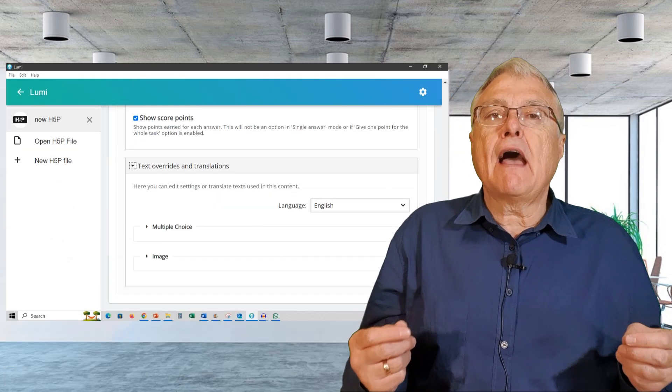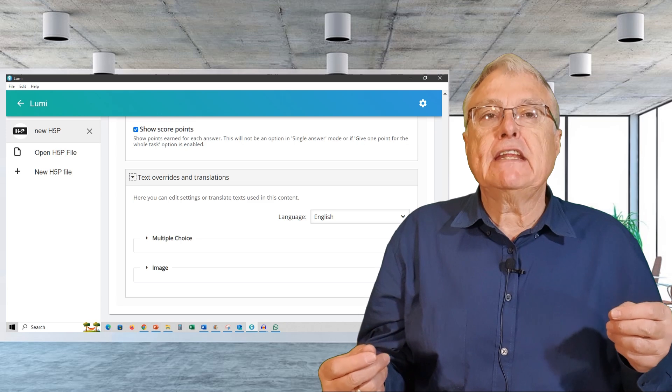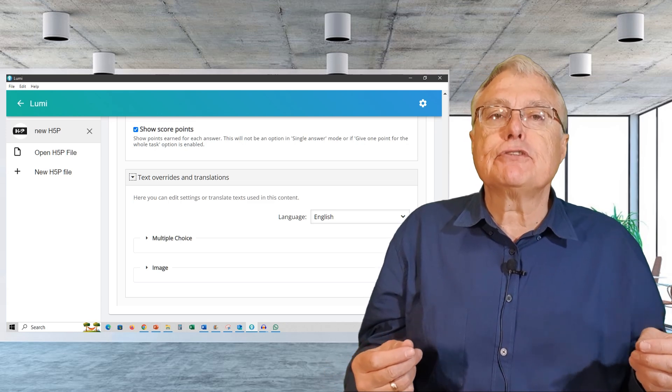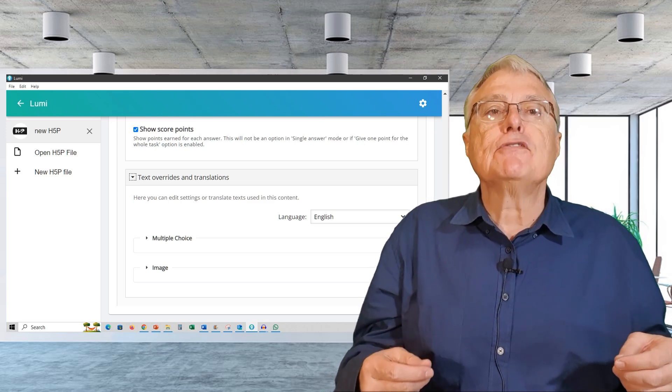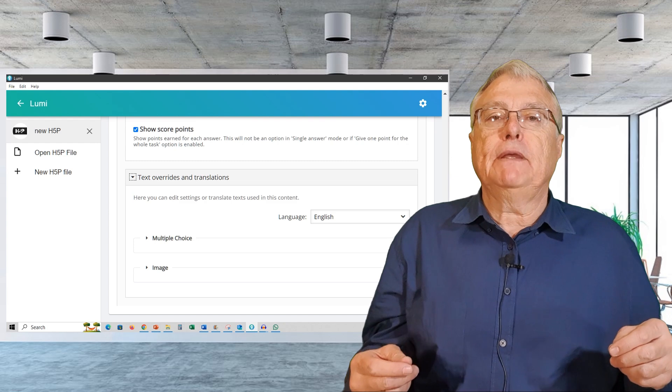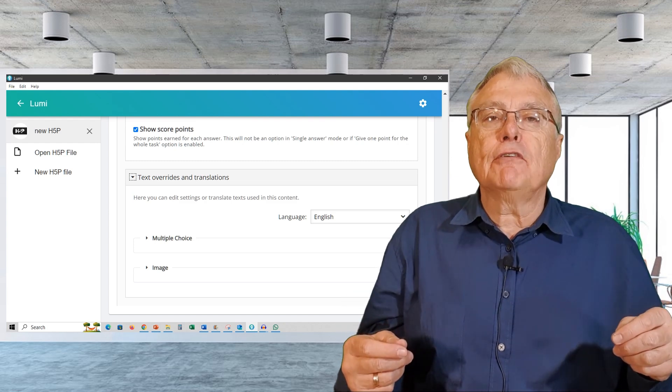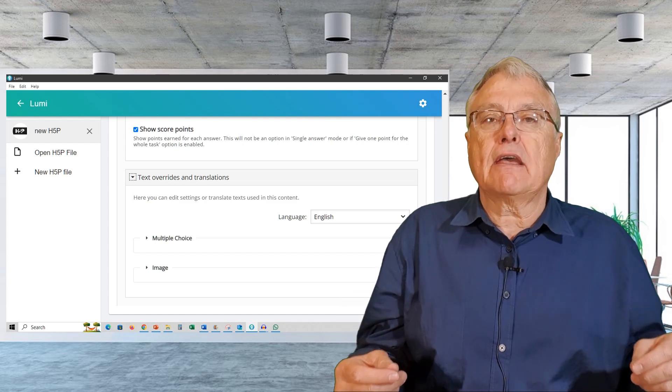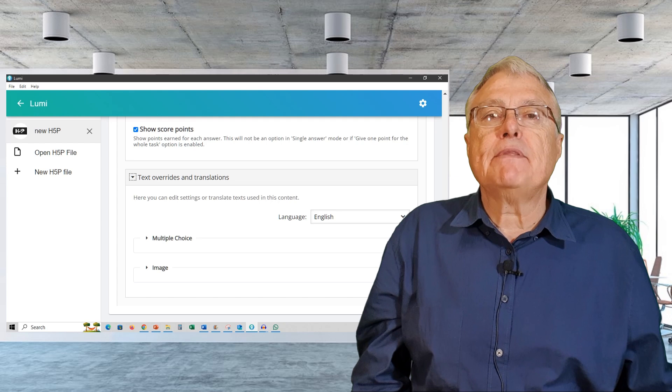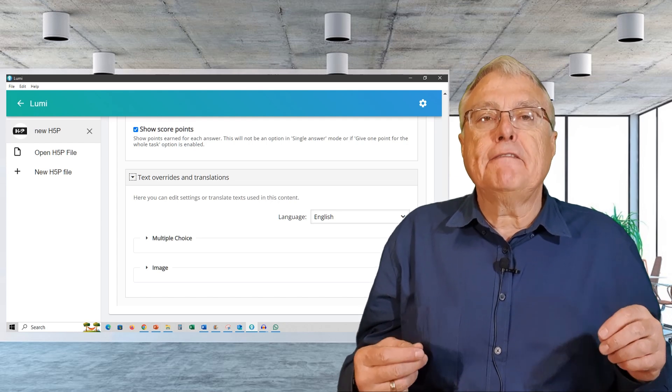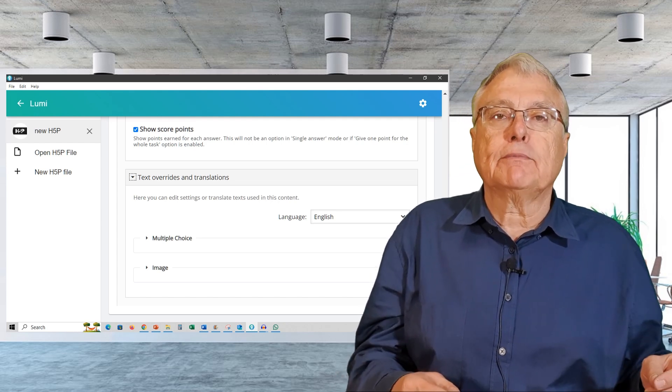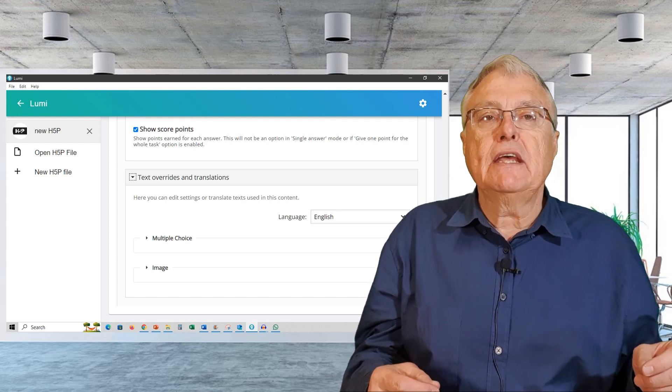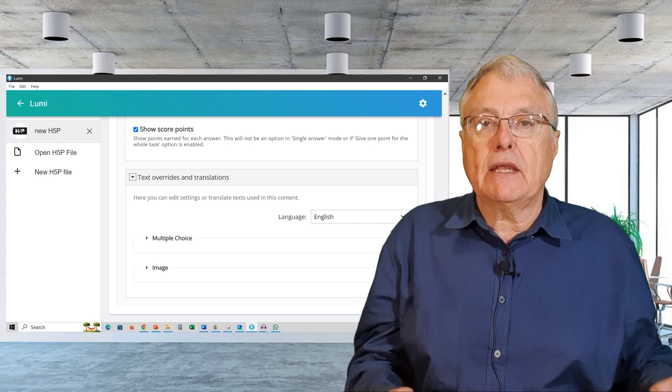The rest of the behavioral settings are self-explanatory and I experimented with them to achieve the desired effect. Text overrides and translations. These settings help with assistive technology and allow you to use terms different from those that are standard in H5P. I chose to leave the default settings as they are. By carefully setting up these elements, you can create an effective and interactive multiple choice question that enhances the learning experience.